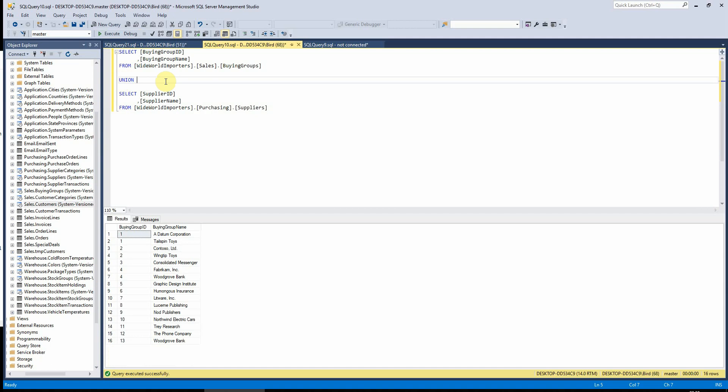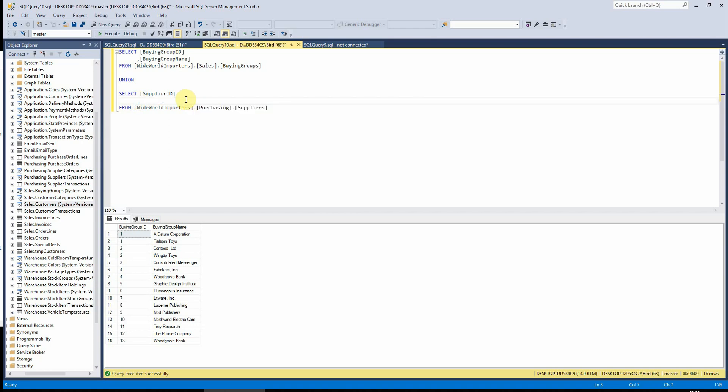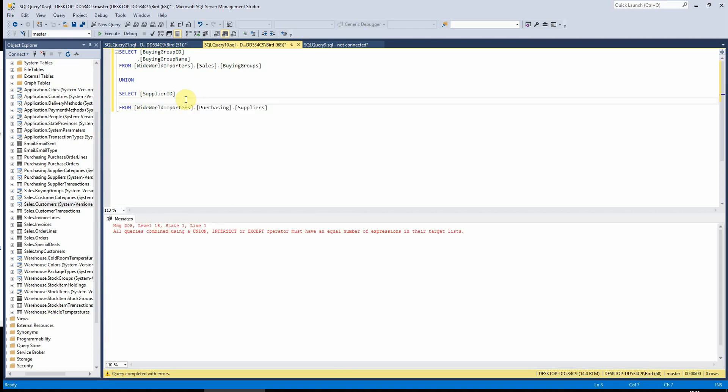It's important to note at this stage that I need to use the same number of columns in each of the queries, and the same data type of columns or else it can't combine them. If I for example remove one of the columns here, we'll see that it then can't run that.